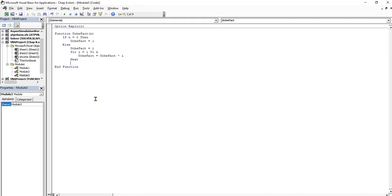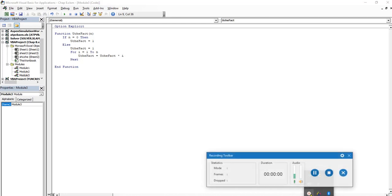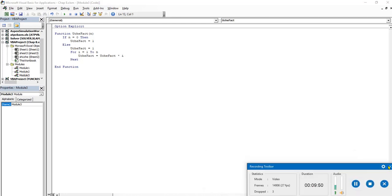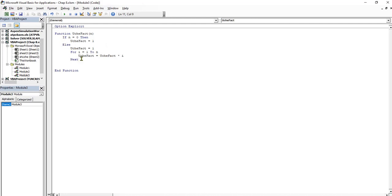This is the final solution. Let's test this UcheFact to see if it will give us what this other one gave us. The If statement, I needed to end it. Press Shift Tab and just say End If statement.